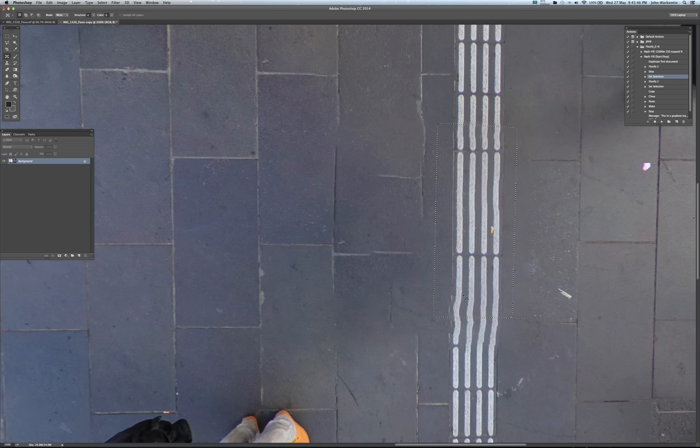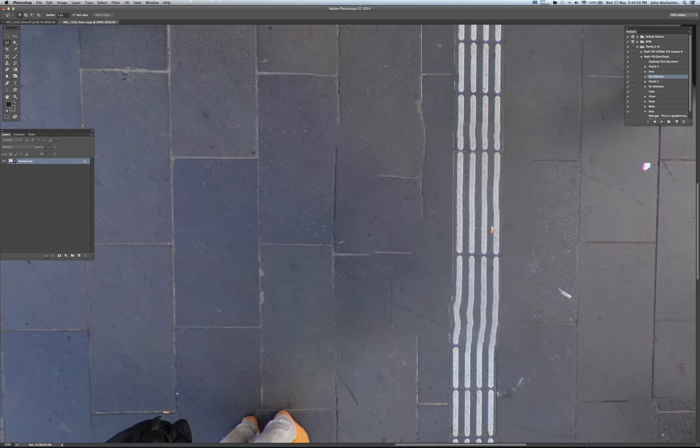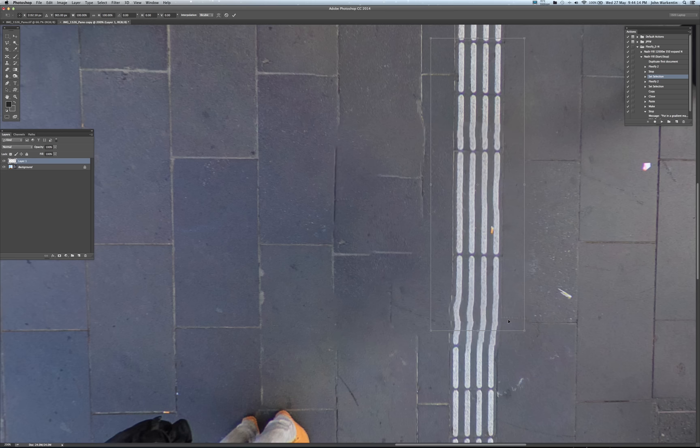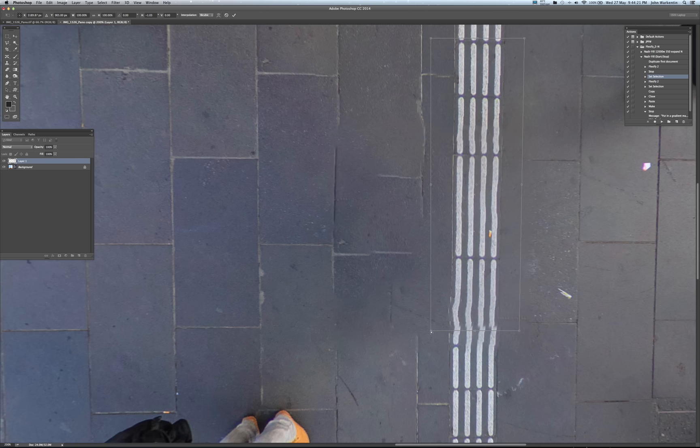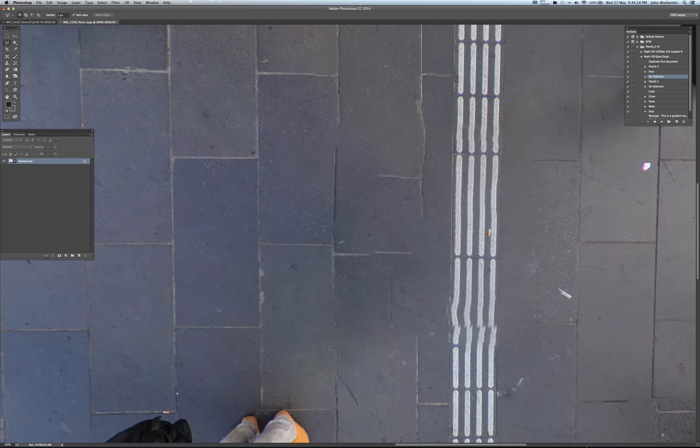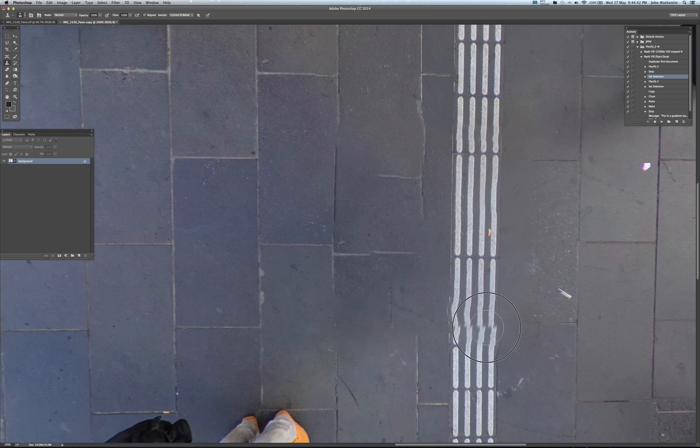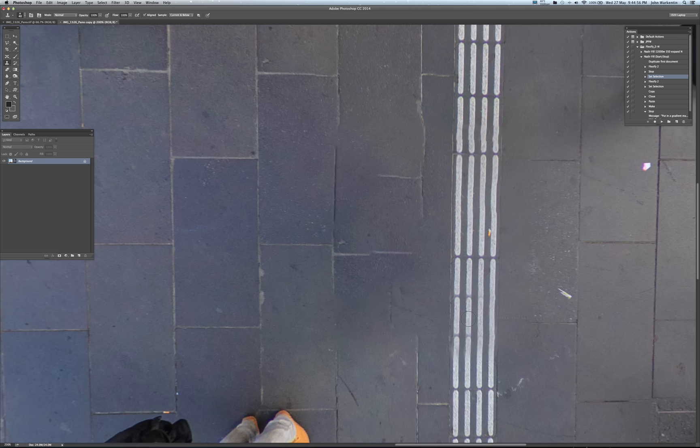We might just do a little skew on that as well. Let's do another select here. I'm probably wasting more time than I should be on this. Copy, paste, skew, do that, flatten it, and we'll just do a little bit more cloning here. We'll clone from here. Yeah, we'll fix that up a little bit more.